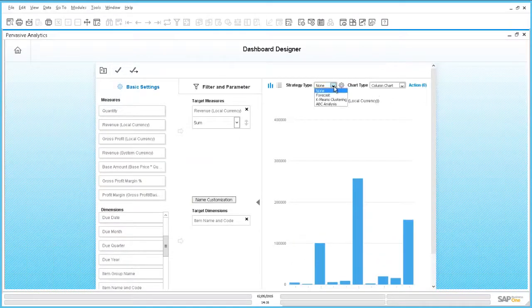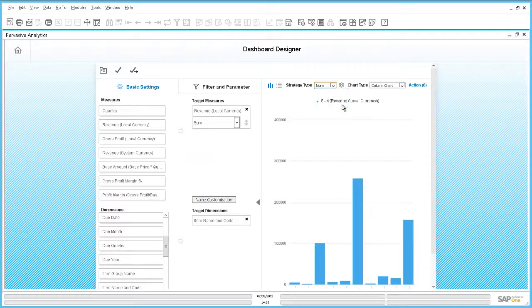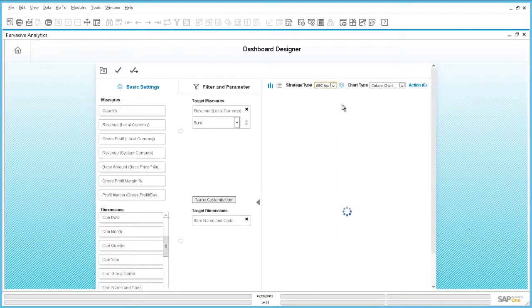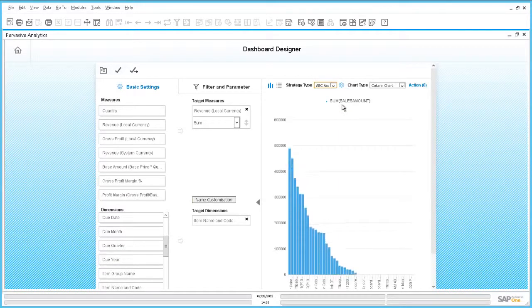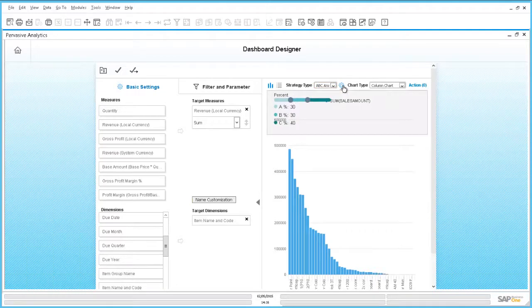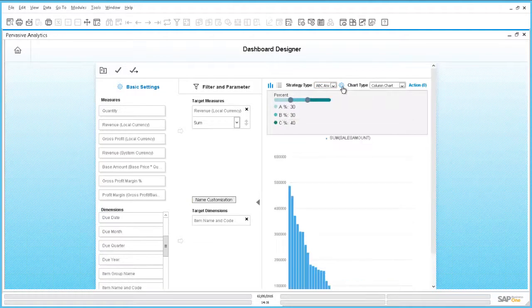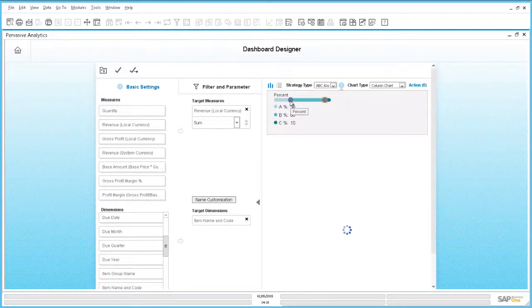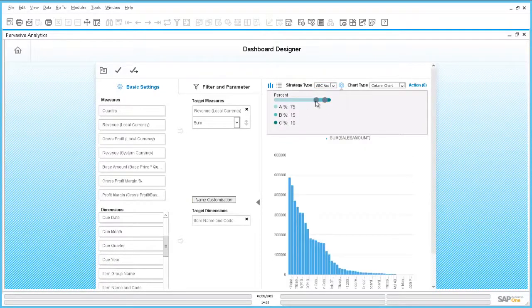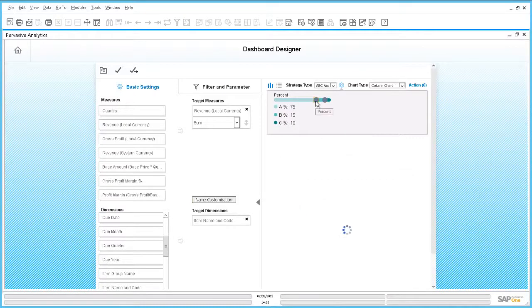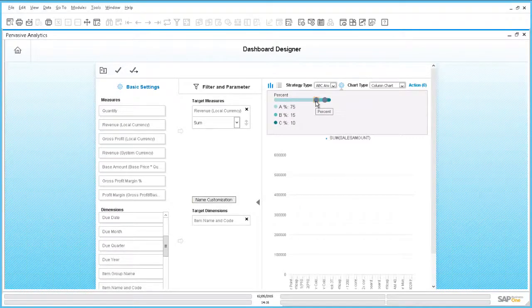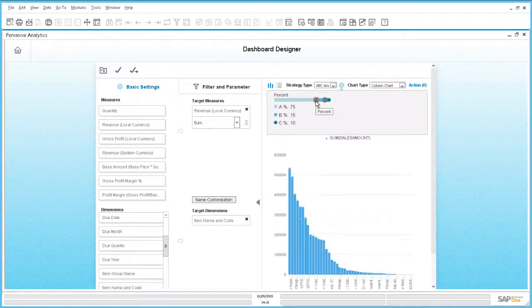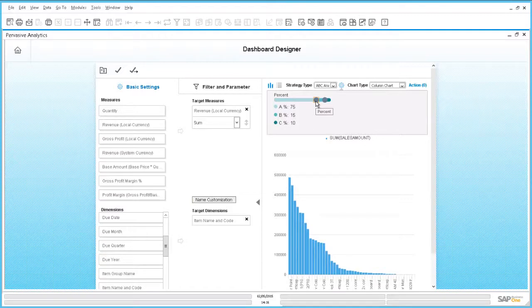The vital step is now to select ABC analysis under strategy type. Second, you can select how to define the categories A, B and C. In our example, we define that C products account for 10% of the revenue and A products should account for 75% of the revenue.